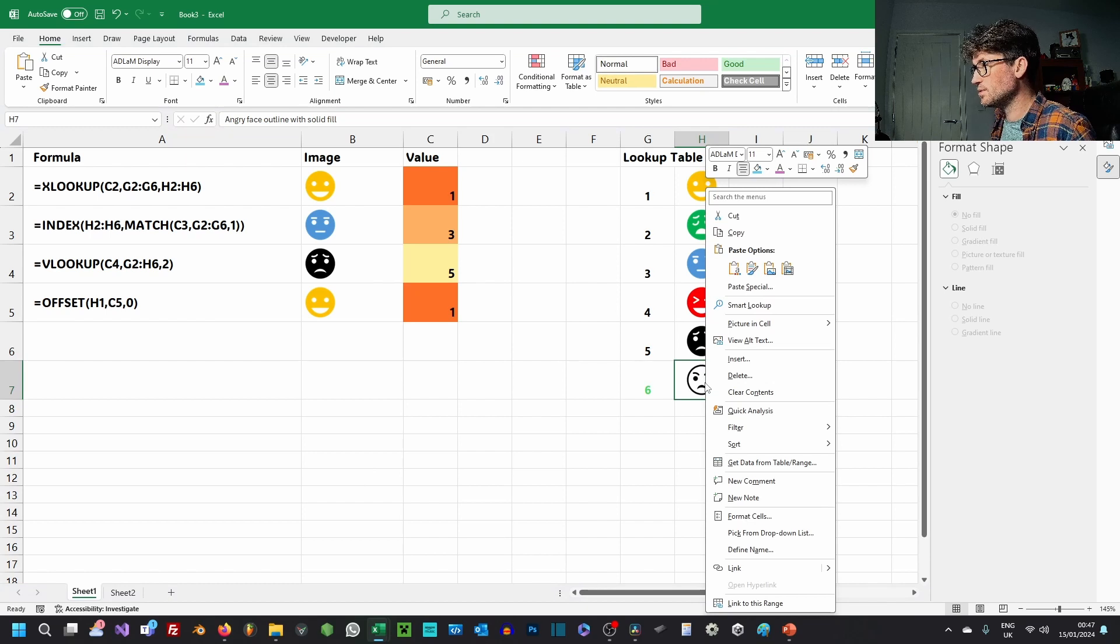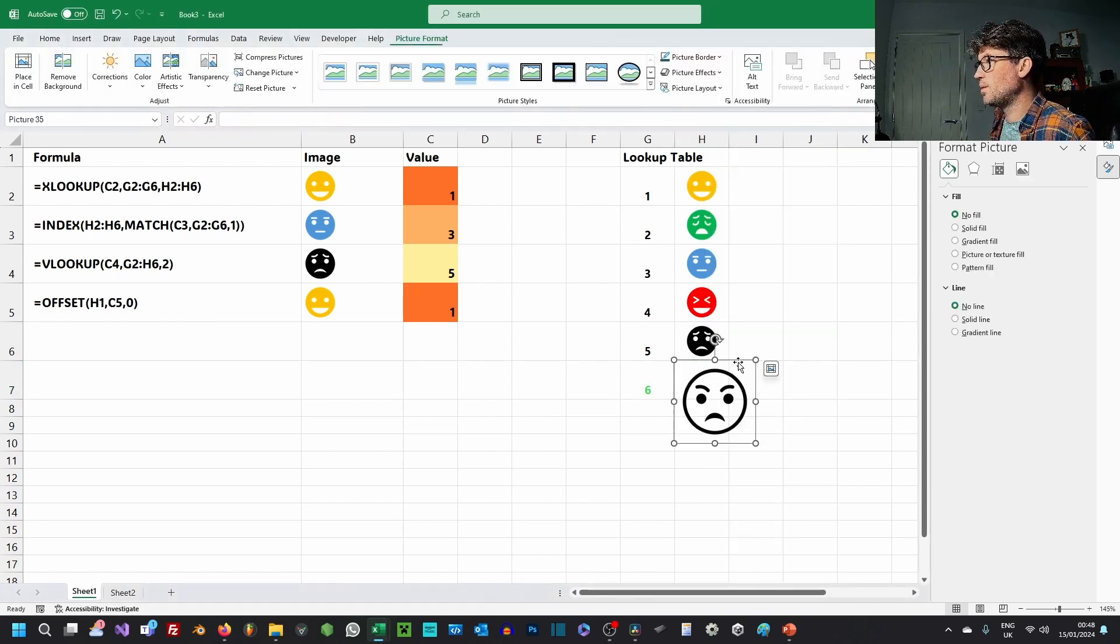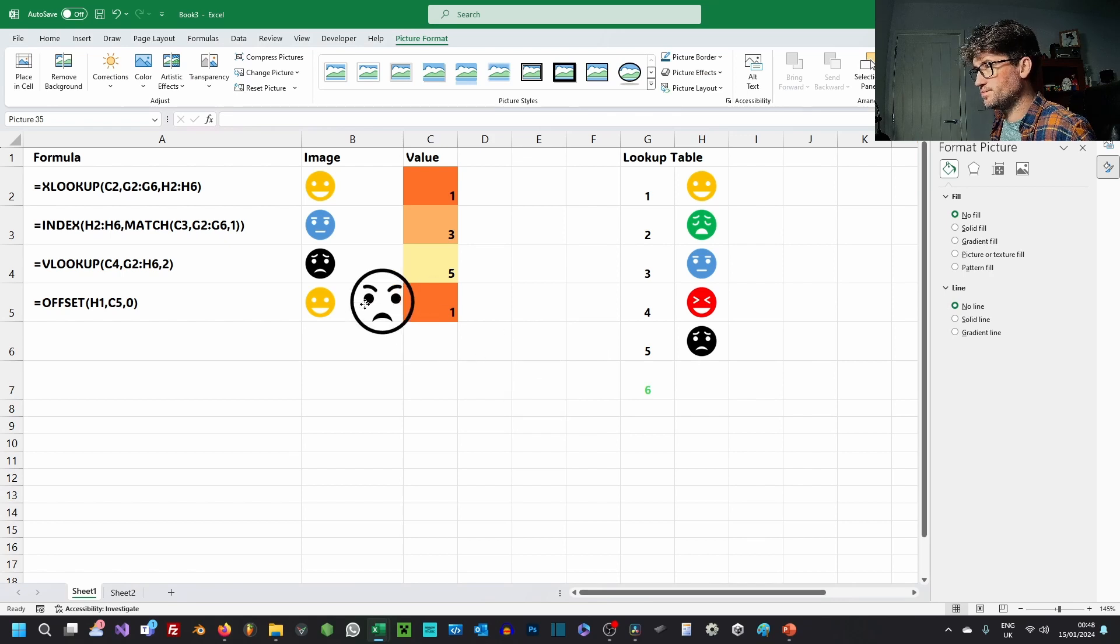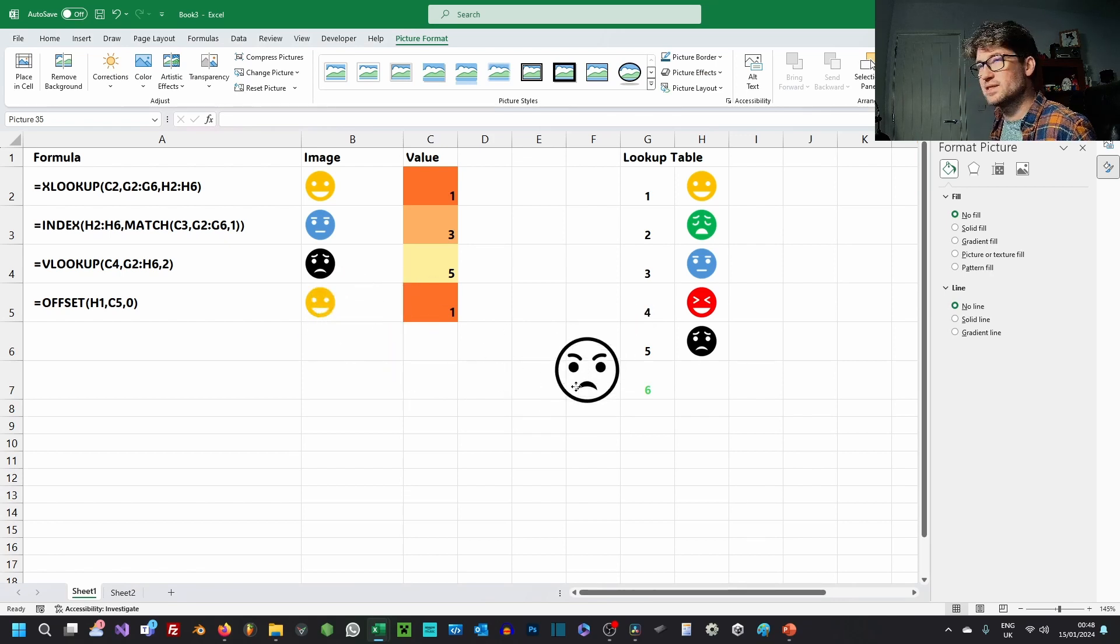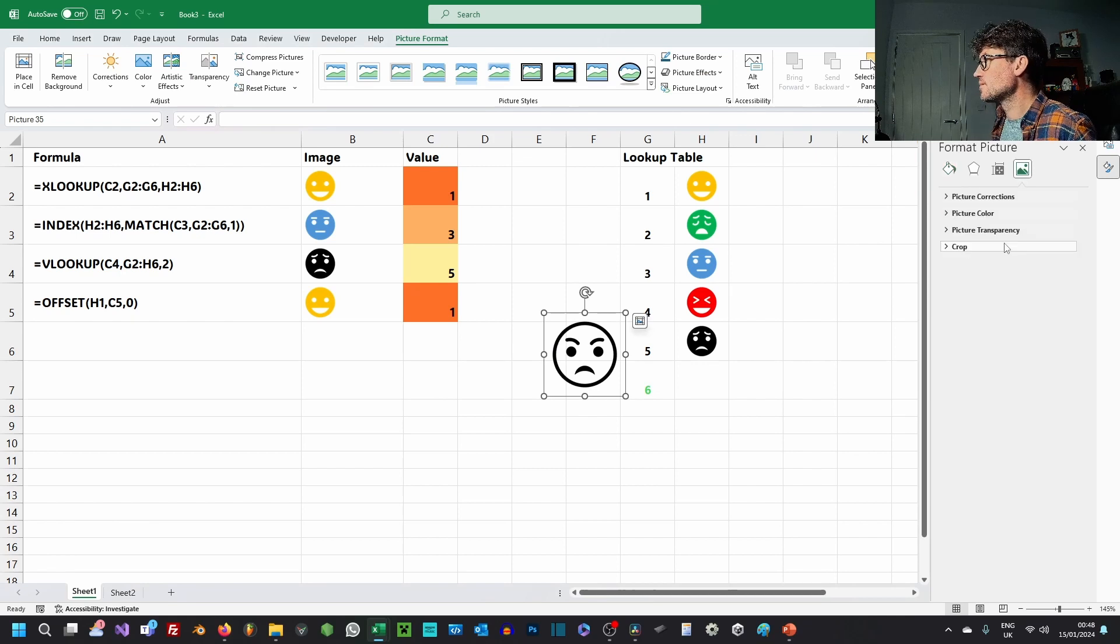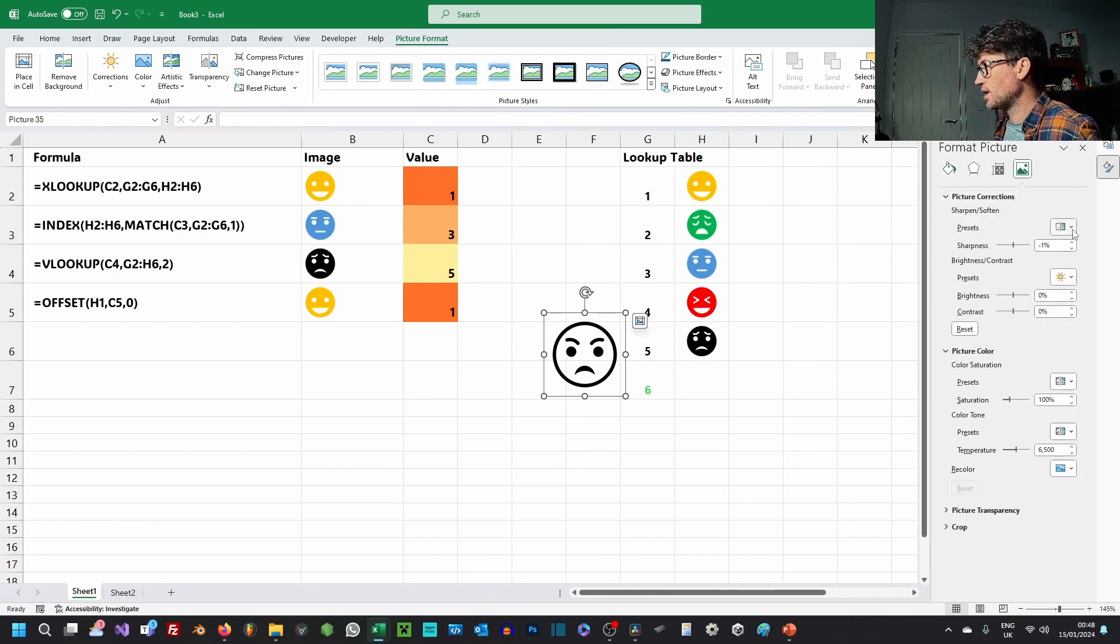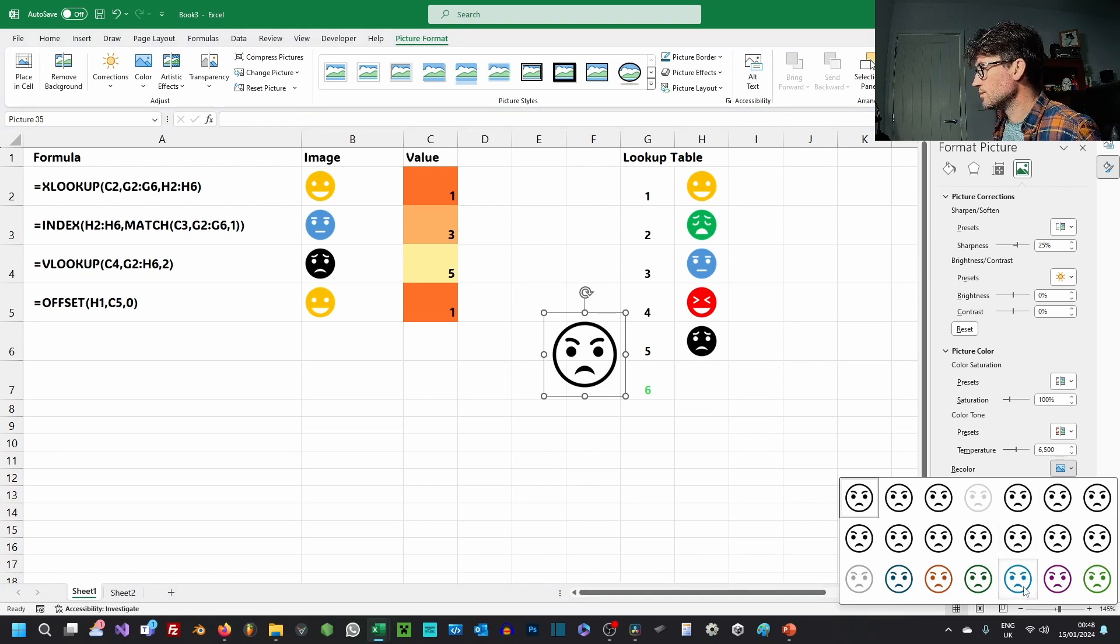Instead, what I have to do—because even if I pop the image out of the cell, this isn't actually an icon, this is a picture—so I can do all the picture color corrections and stuff.